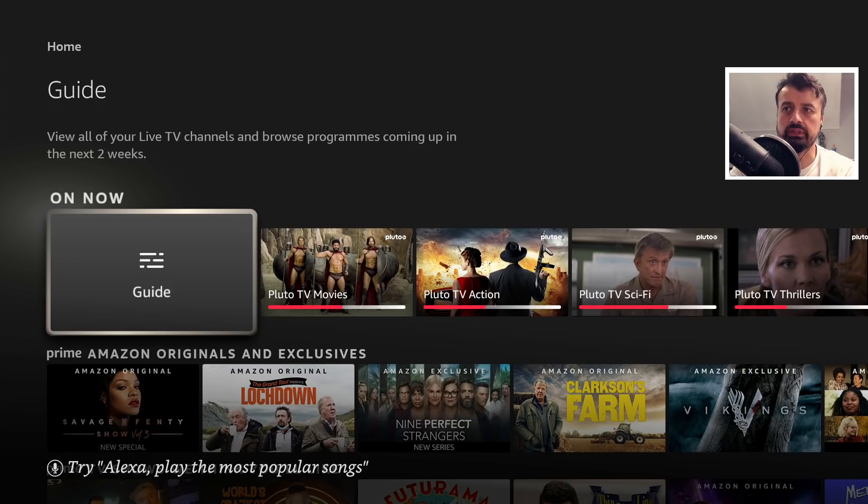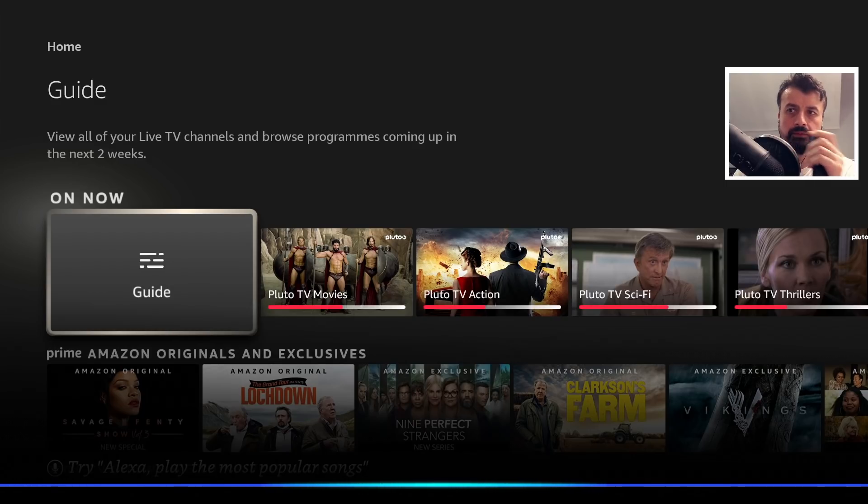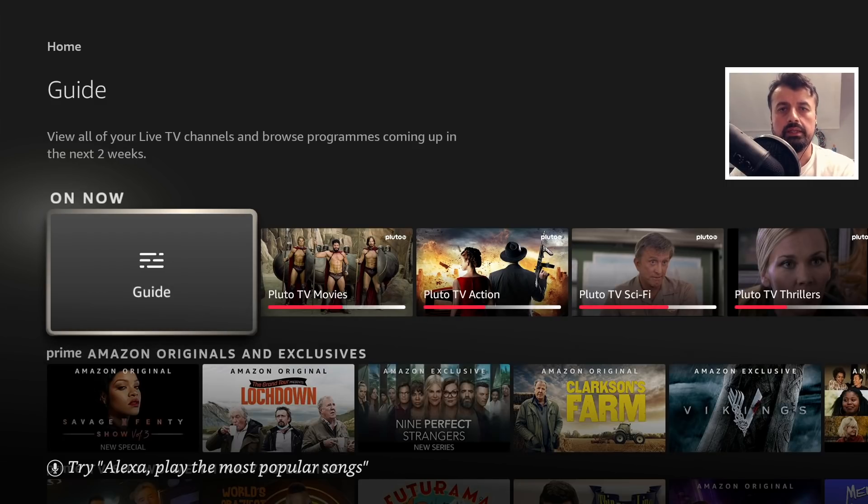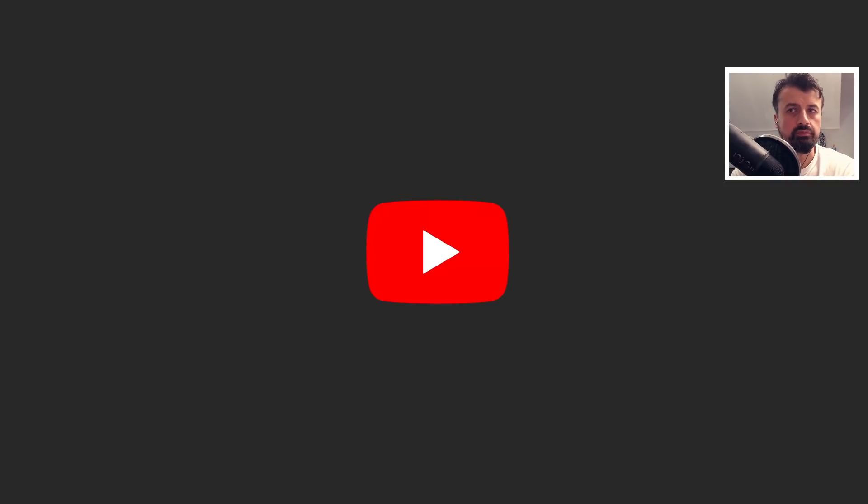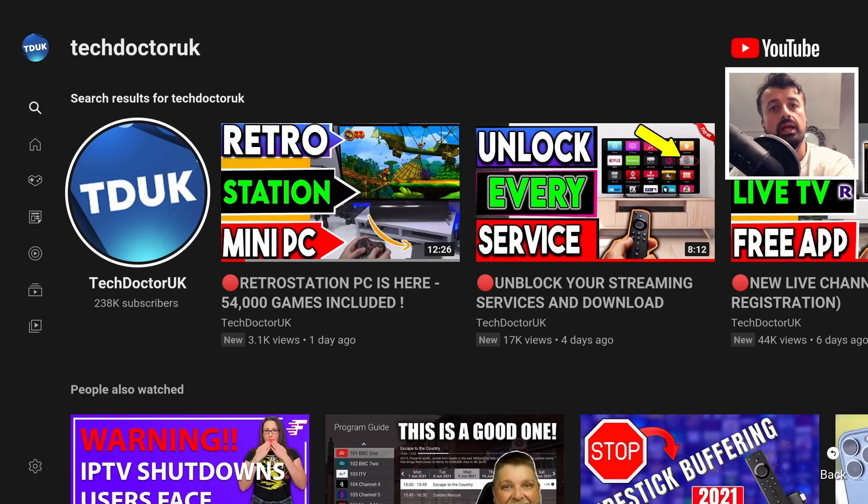Like for example from the home screen I can say watch Tech Doctor on YouTube. Now even if I didn't say on YouTube it would actually search those official applications and give me the option to search YouTube.